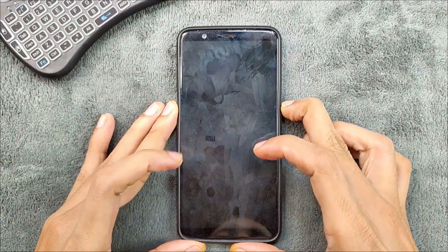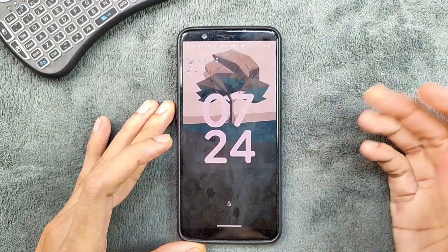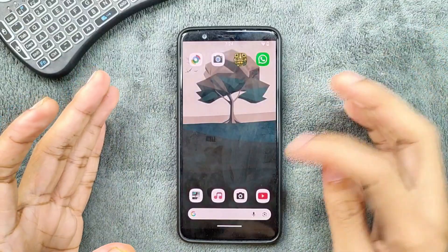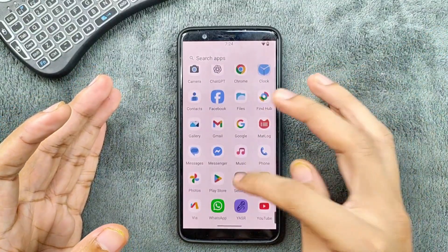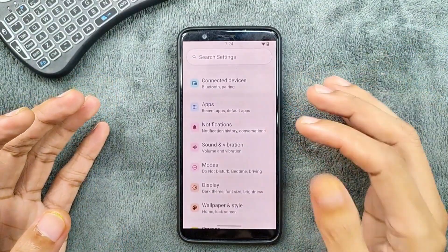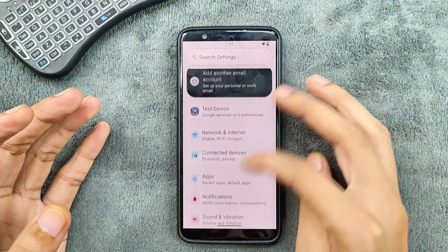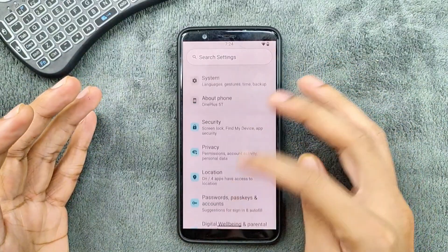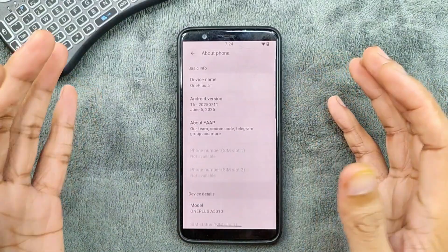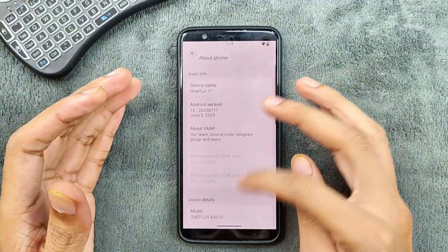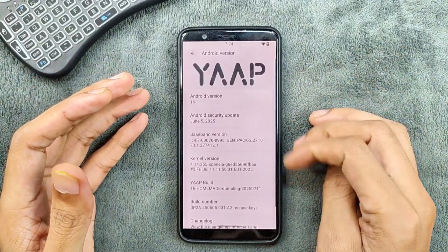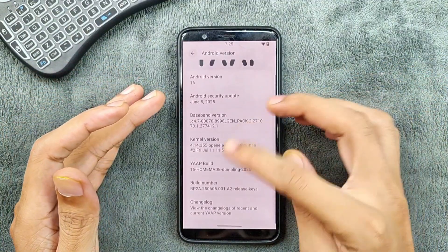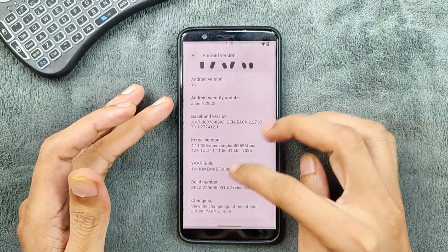Hey guys, welcome back to another custom ROM review for the OnePlus 5T. This time we have YEP ROM based on Android 16. This is an AOSP-based ROM and an unofficial build for this device. I have been using this ROM for about a month now and it is working well, but there are issues. The Android version is 16, the security patch level is 5th June 2025.